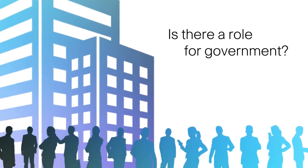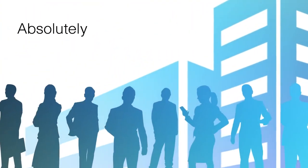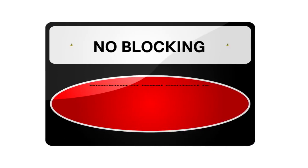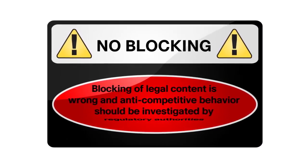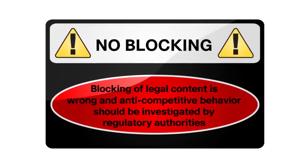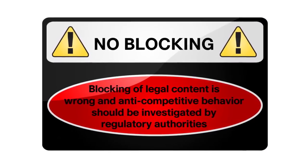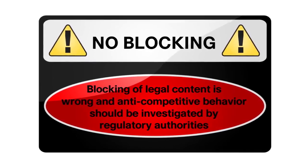Now, is there a role for government in all of this? Absolutely. To stop or punish bad acts, blocking of legal content is wrong, and anti-competitive behavior should be investigated by regulatory authorities.